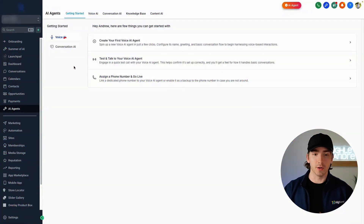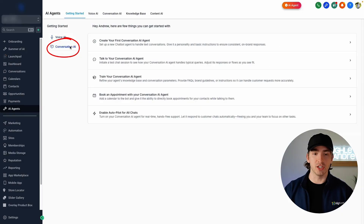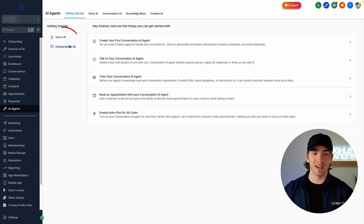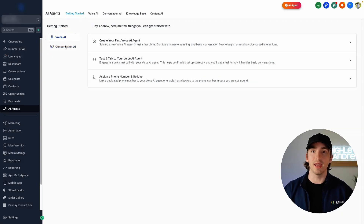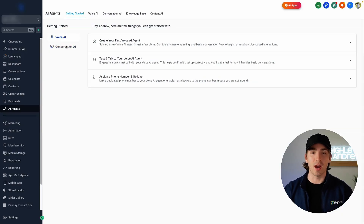We're going to go through three steps here. First, making a conversation AI agent. Second, making a voice AI agent. And third, making our automation and launching this with our list.